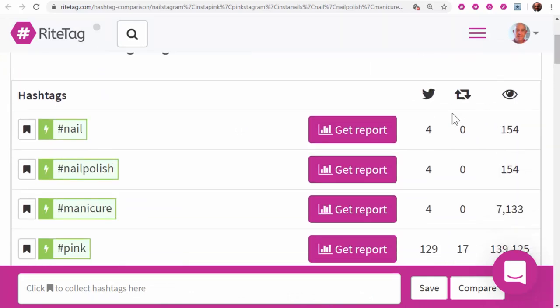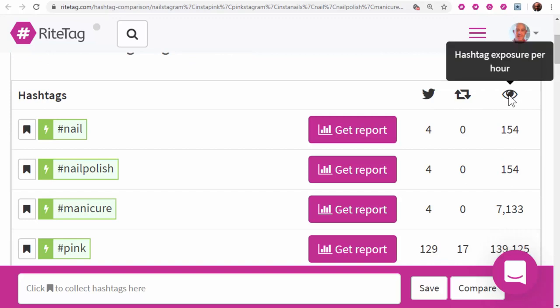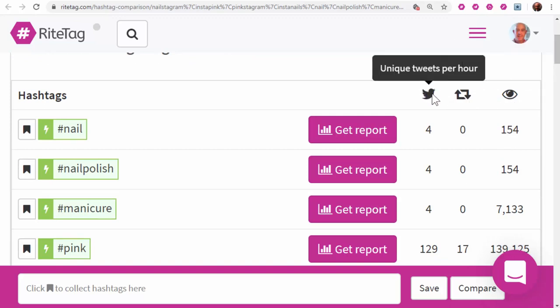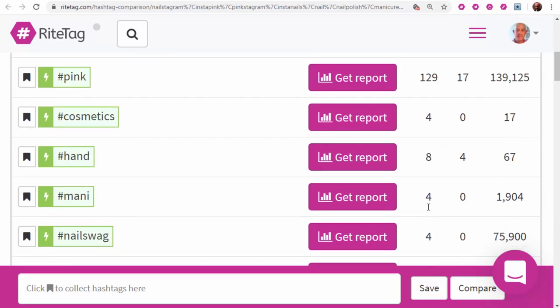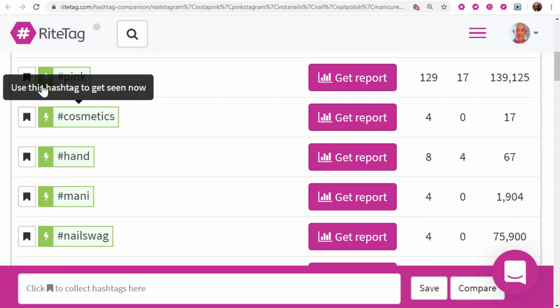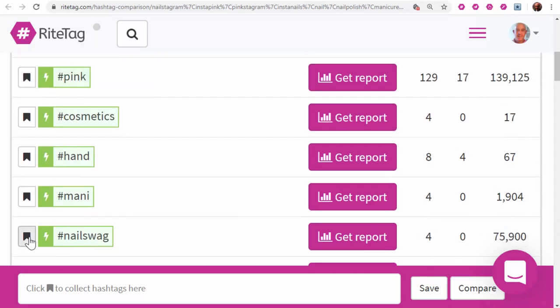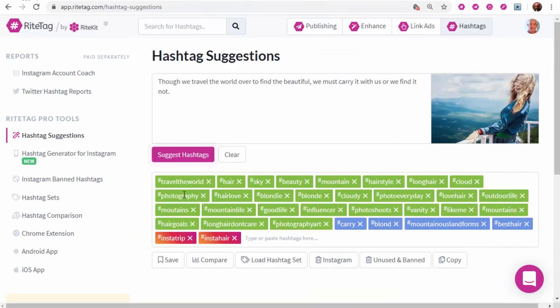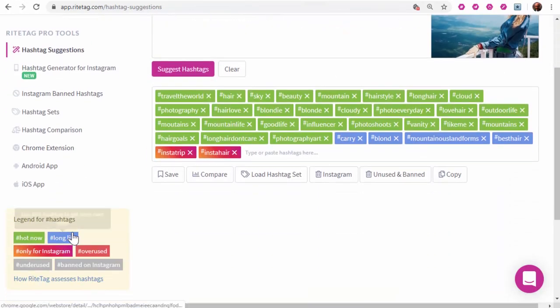Generally, what you're looking for is high exposure and retweets versus relative unique tweets per hour. And you can save hashtags as a hashtag set, which you'll find in your RightTag dashboard.